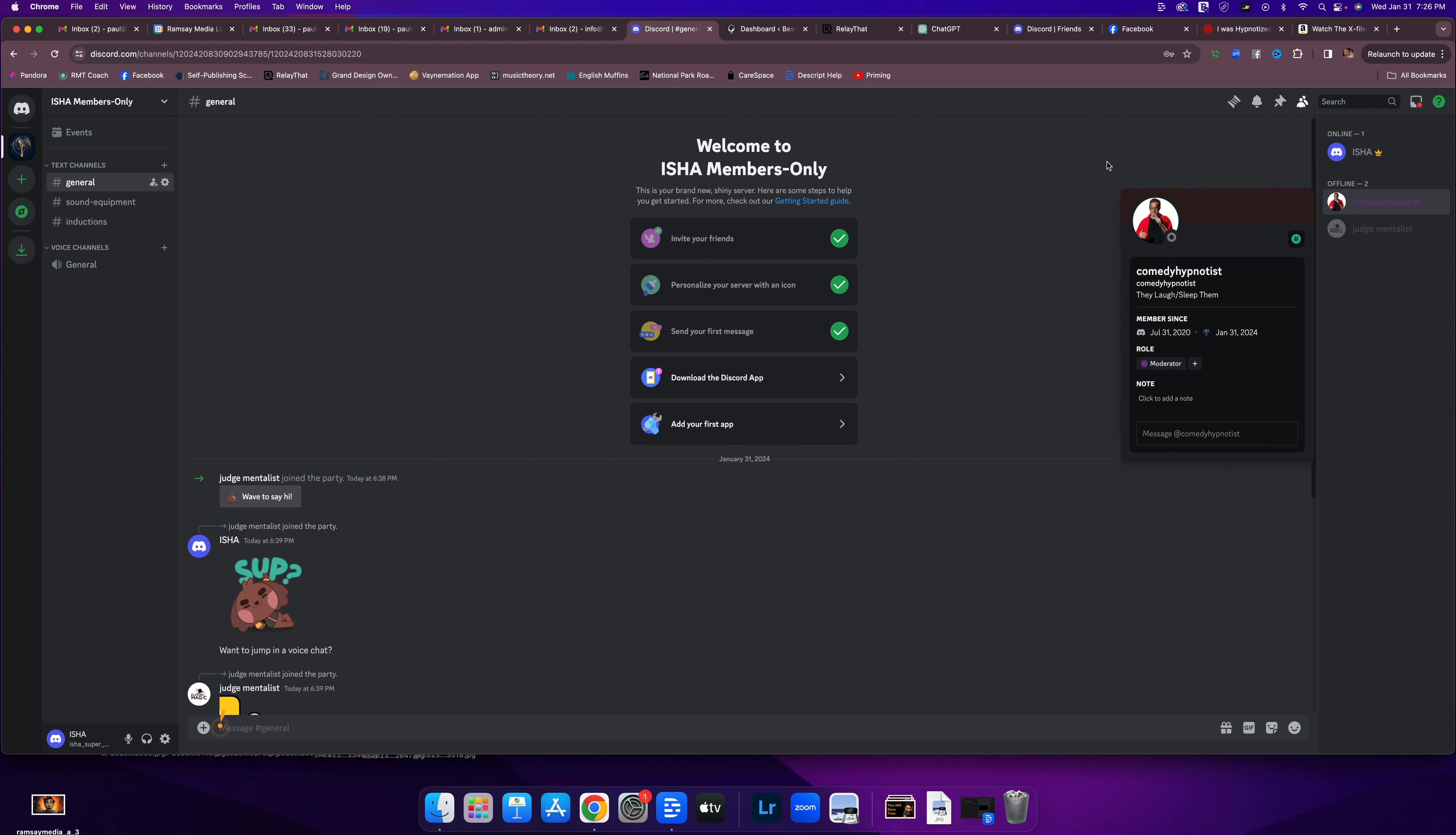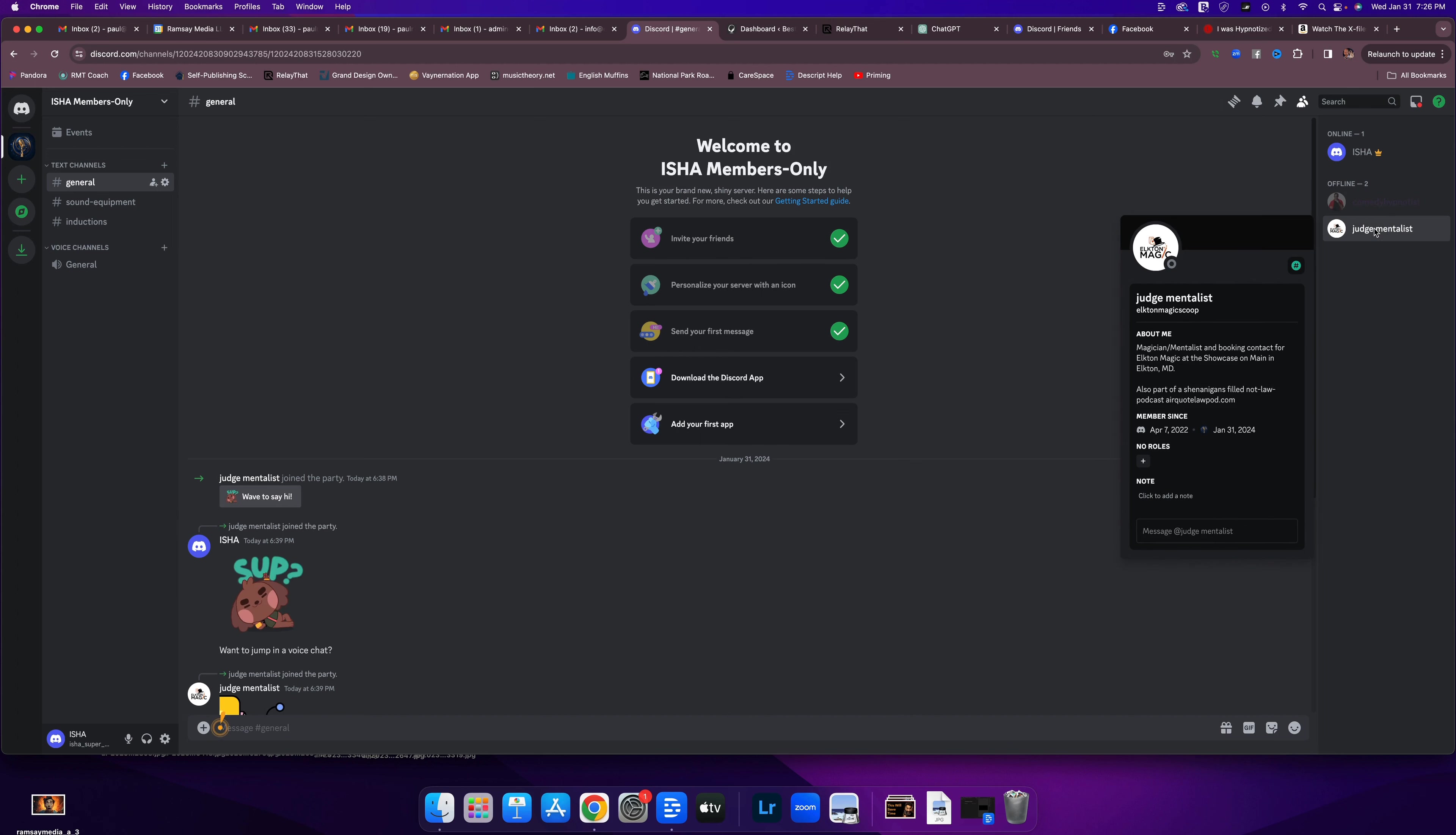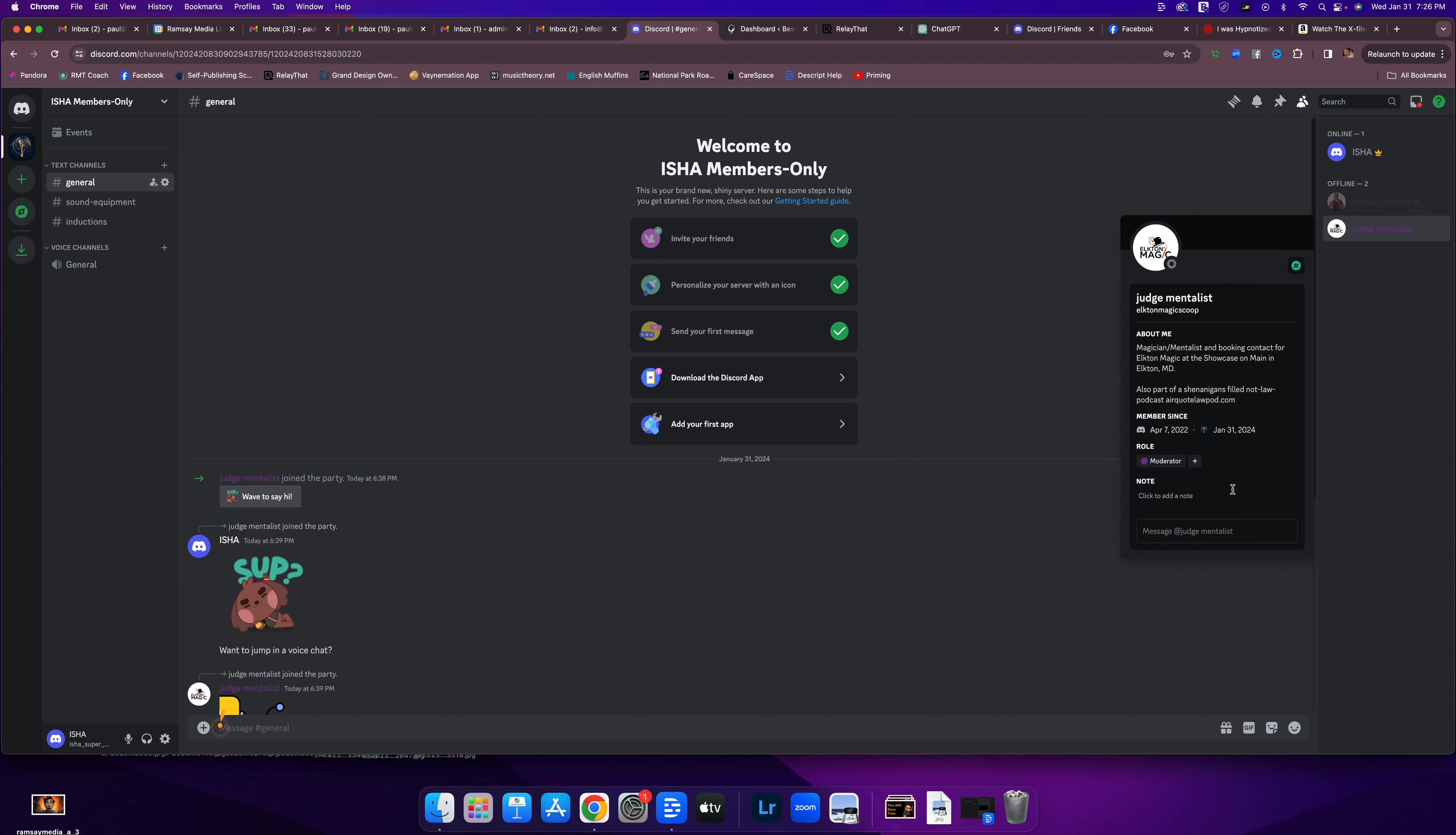All right. And then our other communications committee member, Jobith Bowers, is also here. I'm going to do the same thing with him. There's Jobith. He has no roles. Click moderator. Now he has a moderator privilege.